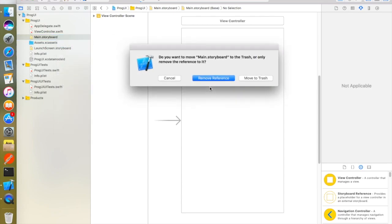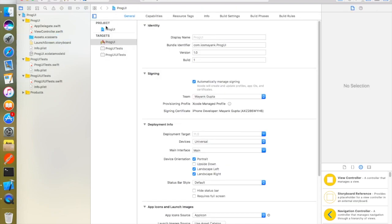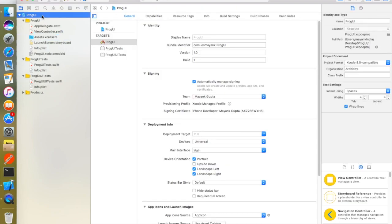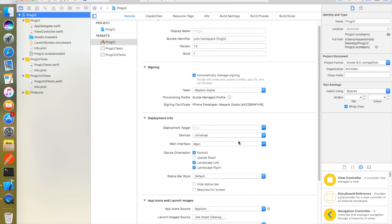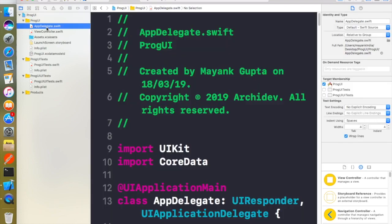So we will just delete this storyboard file right from here and move it to trash. Now the one more thing we need to change is the main interface setting — 'Main' is written over here — just delete this 'Main' from here because it is letting the main.storyboard initialize the UI. I've just removed it, and now we are good to go.